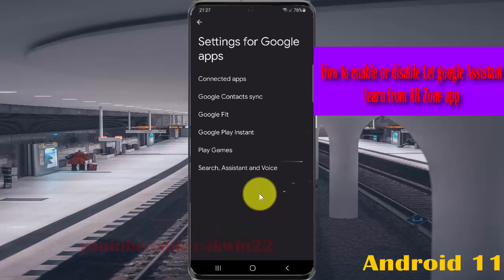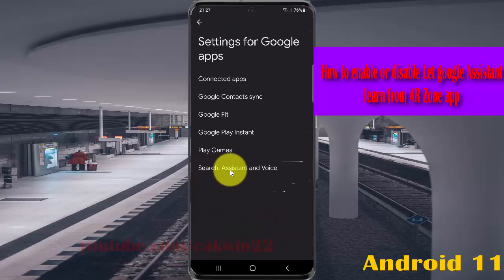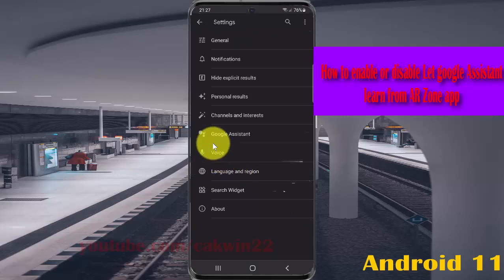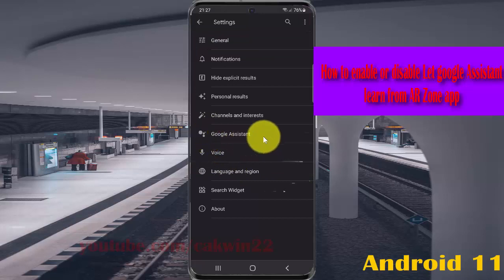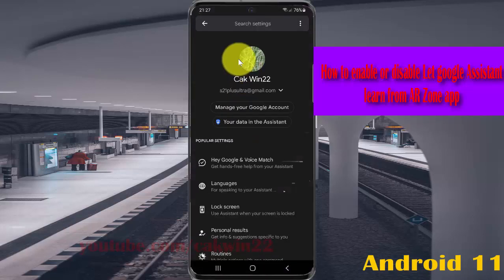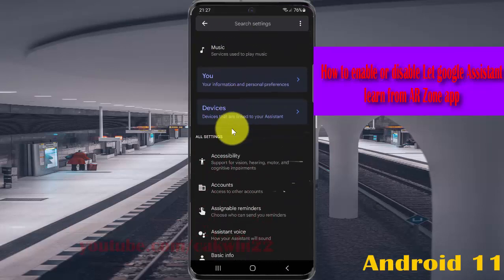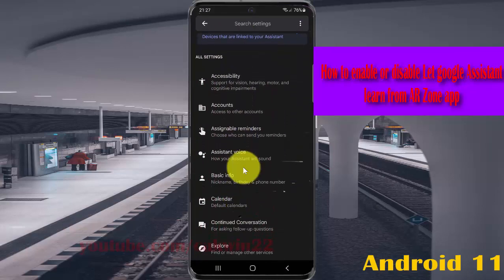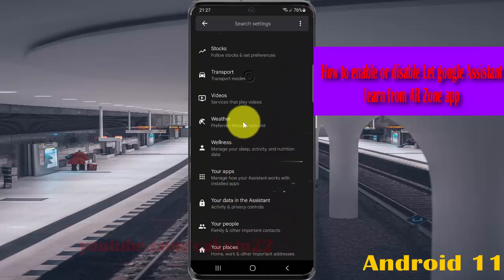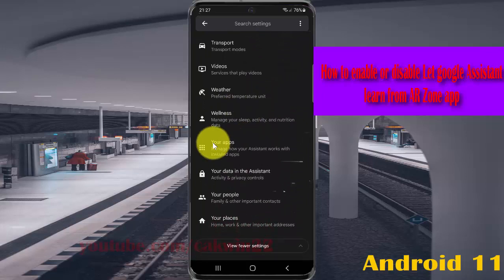Next, select Search, Assistant and Voice. Tap Google Assistant, and then scroll down the screen.